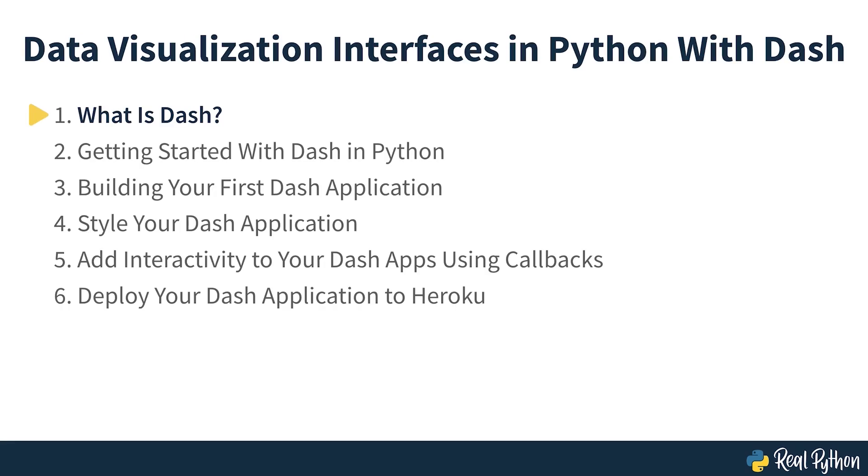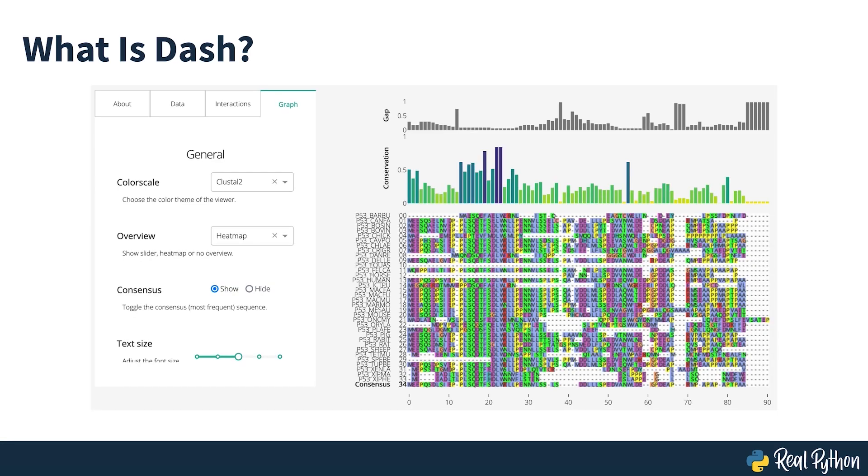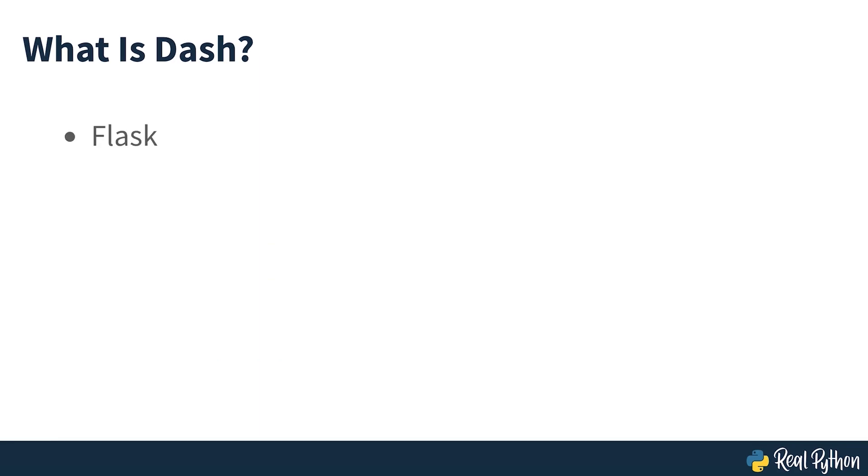What is DASH? DASH is an open source framework for building data visualization interfaces. Released in 2017 as a Python library, it's grown to include implementations for R and Julia. DASH helps data scientists build analytical web applications without requiring advanced web development knowledge. Three technologies constitute the core of DASH: Flask supplies the web server functionality, React.js renders the user interface of the web page, and Plotly.js generates the charts used in your application.